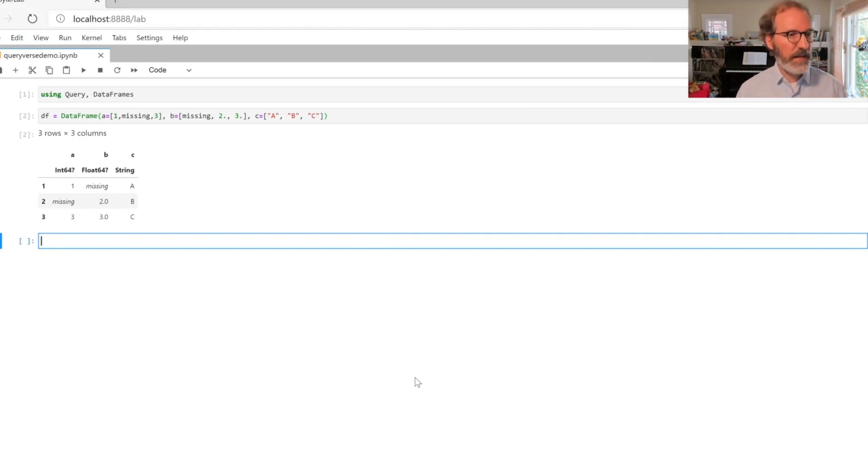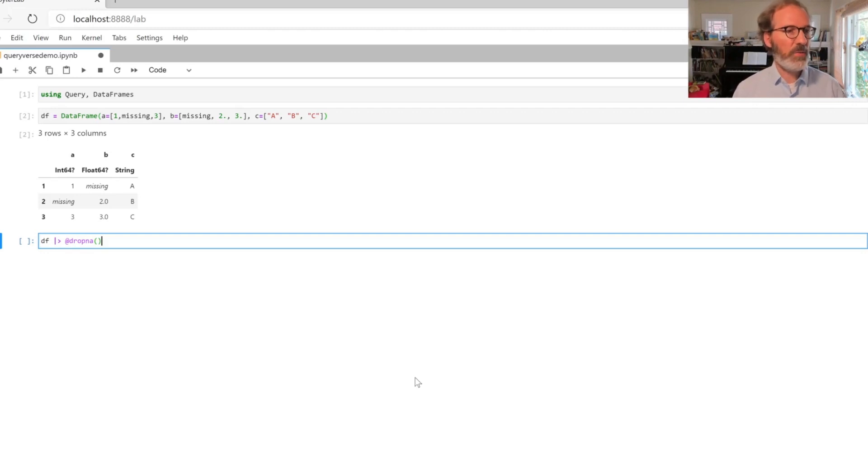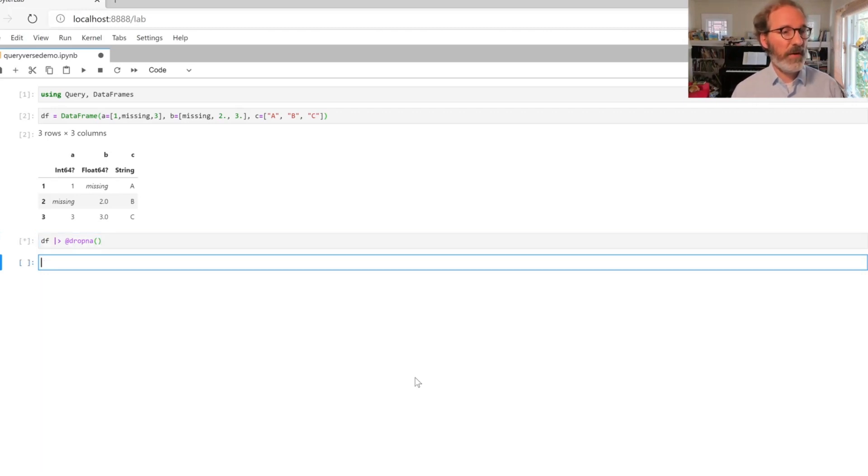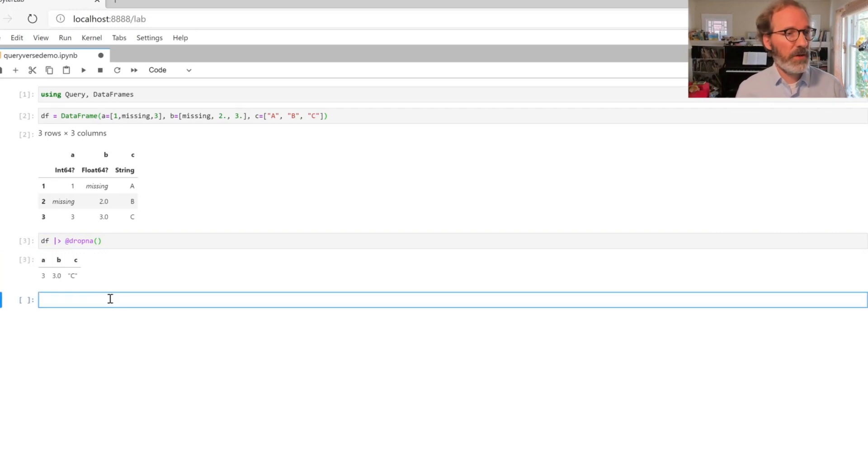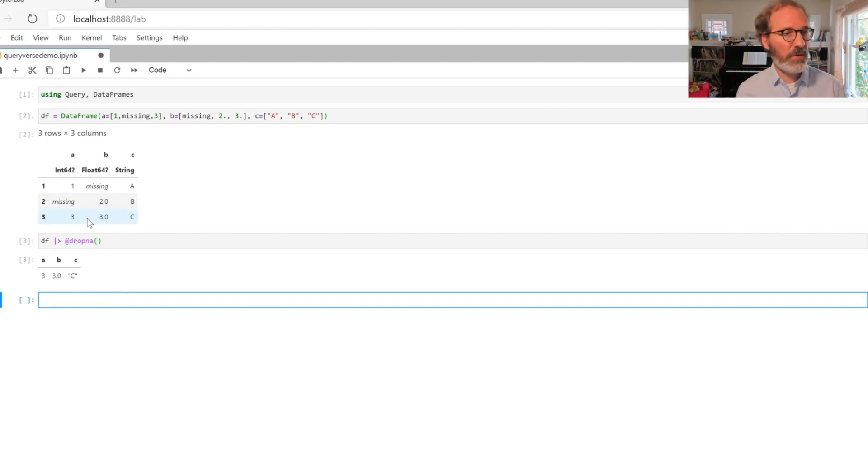Here I have a data frame that has some rows that contain missing values. The first new command is called dropNA and it will just drop any row that has any missing value. In this case, the only row that survives is the third row because that's the only row in the original data set that is without missing values.